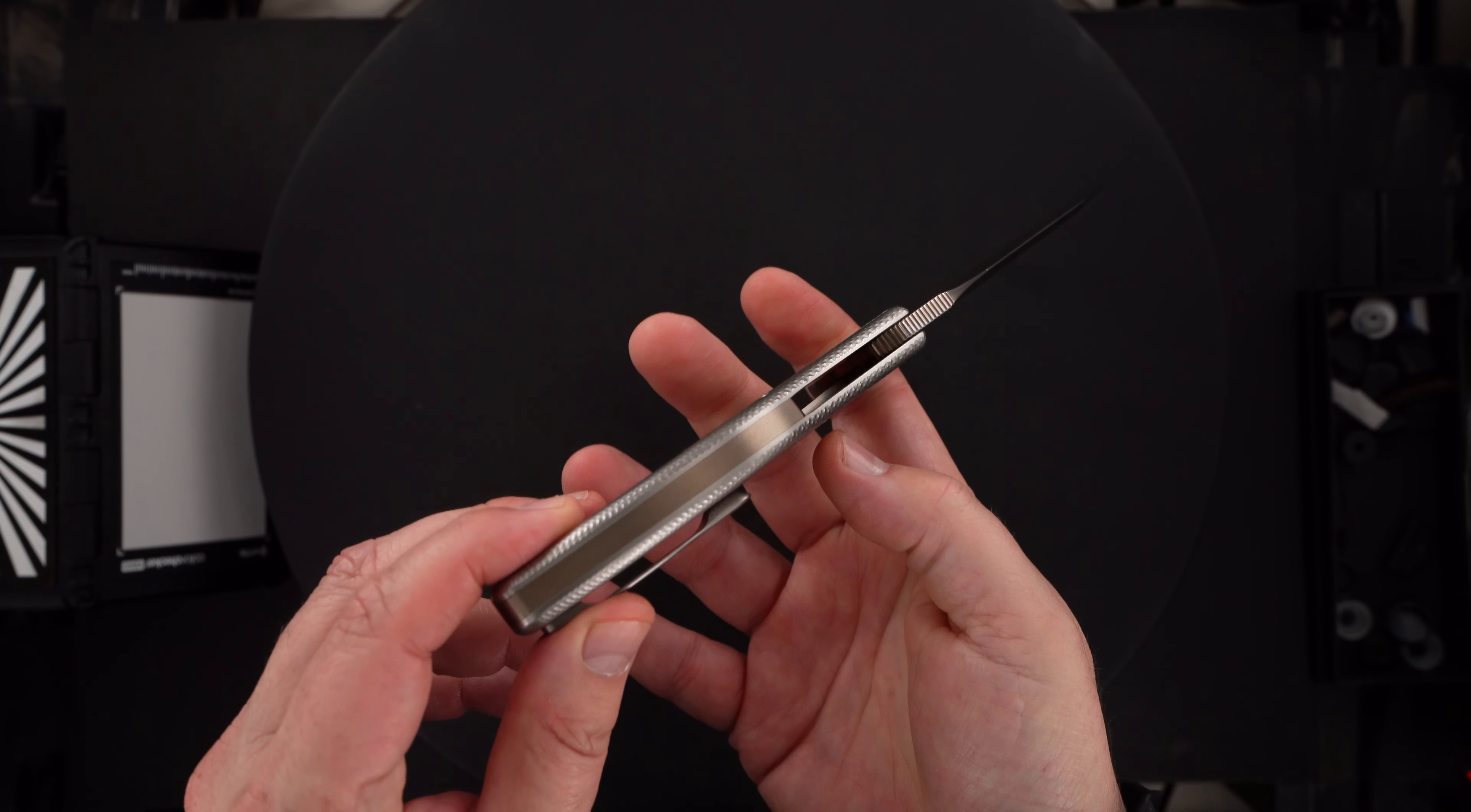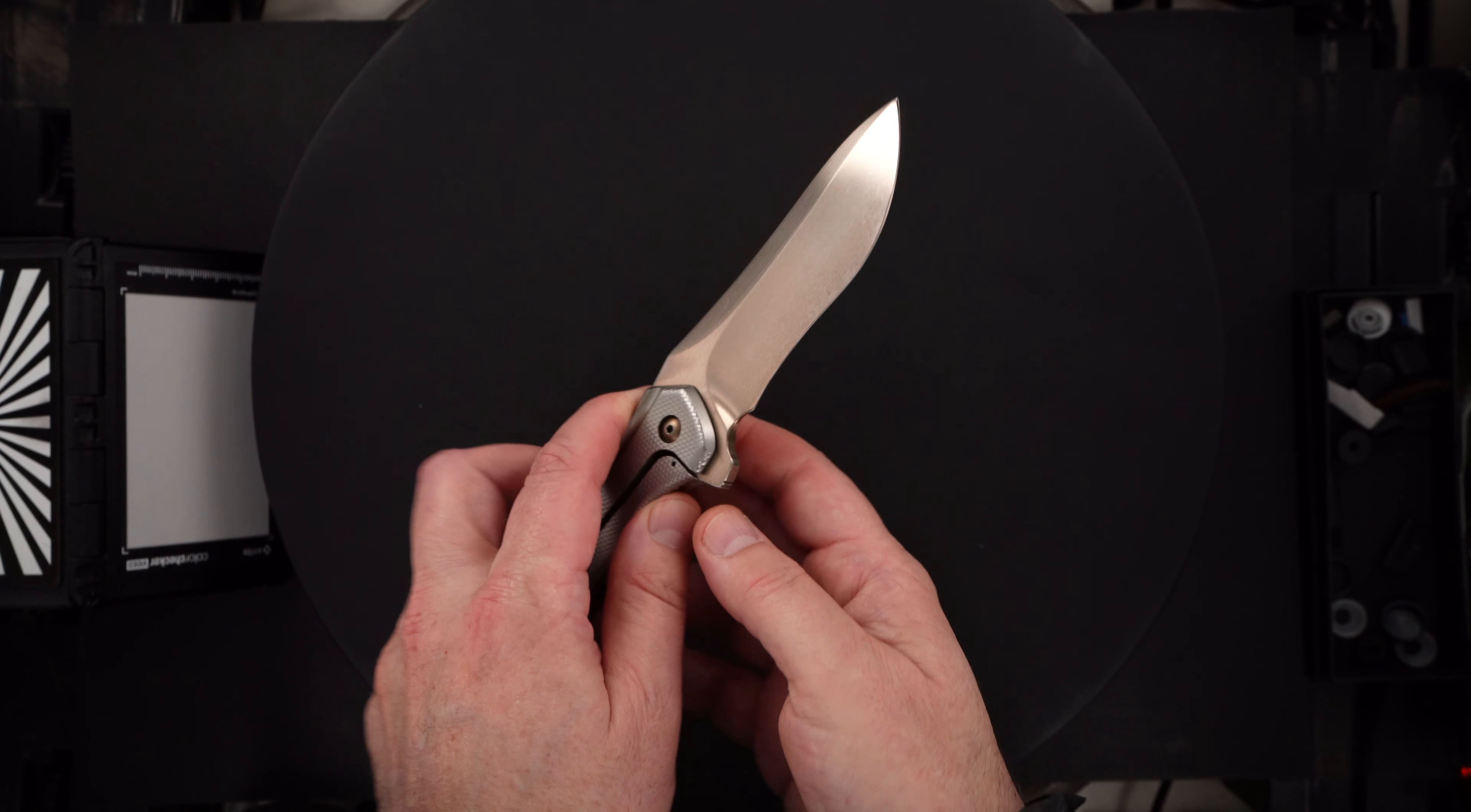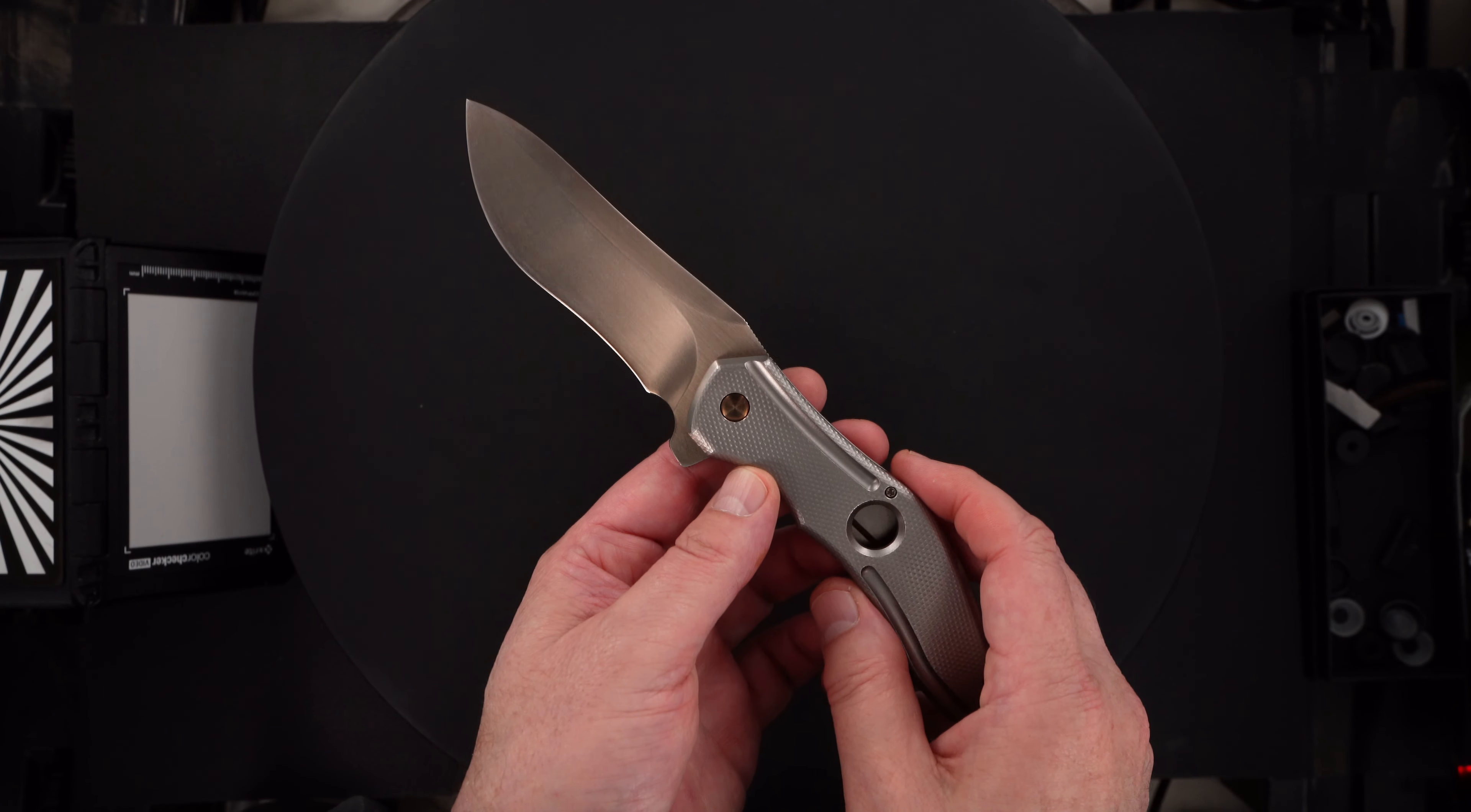That's an anodized titanium back bar. Anodized pivot hardware. That might be heat-colored steel—it probably is heat-colored steel pivot hardware.